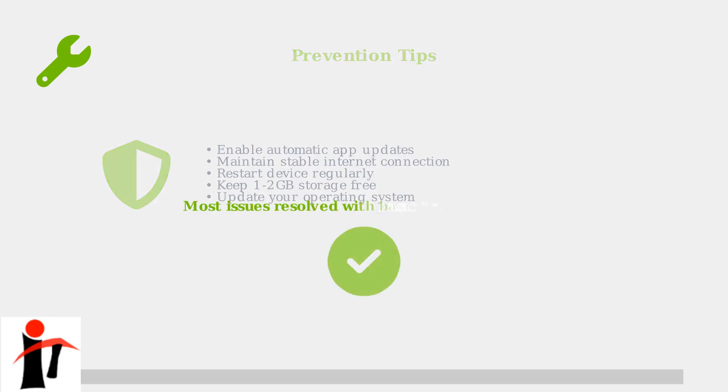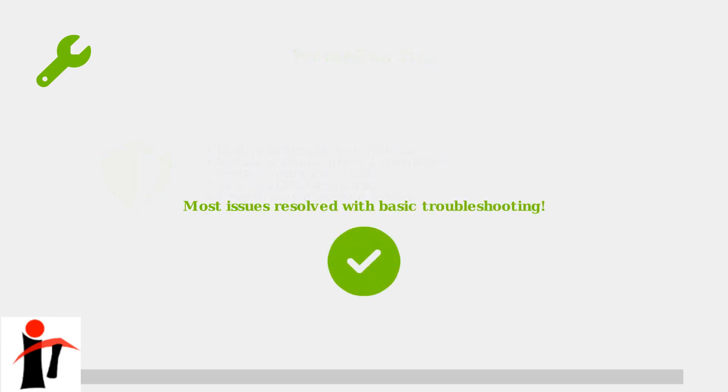These troubleshooting steps solve the vast majority of Duolingo loading problems. Start with the quick fixes and work your way up to more advanced solutions only if needed.